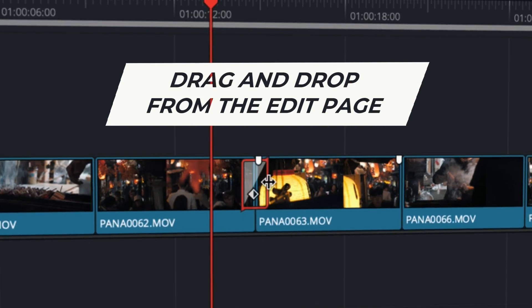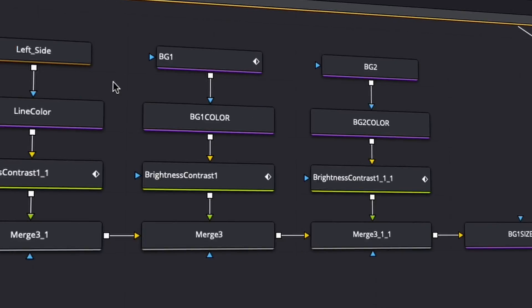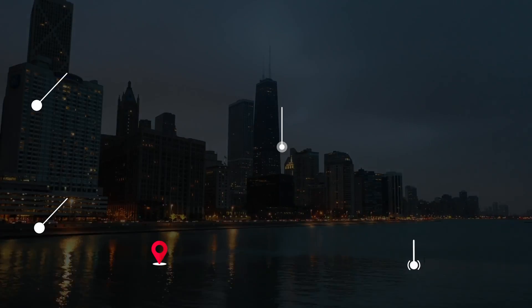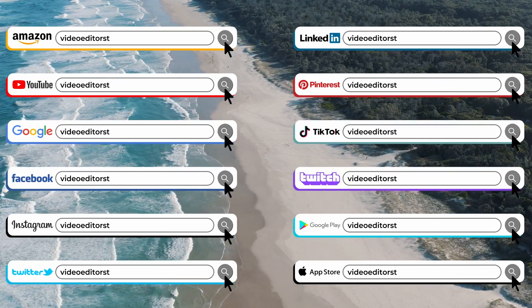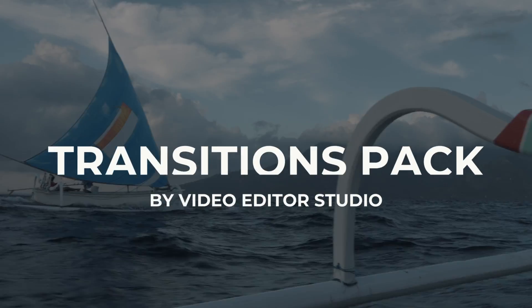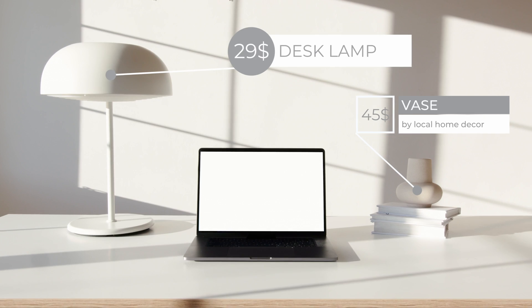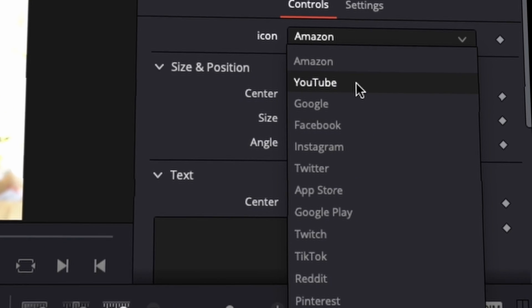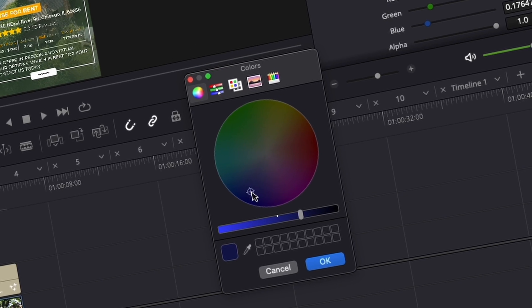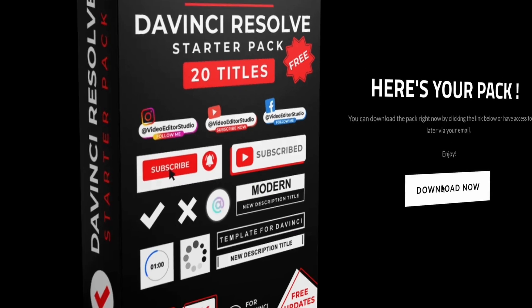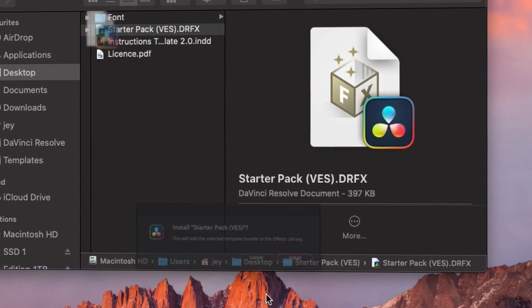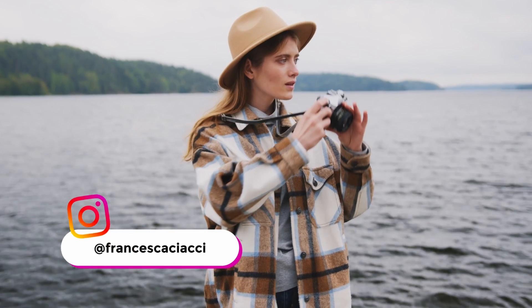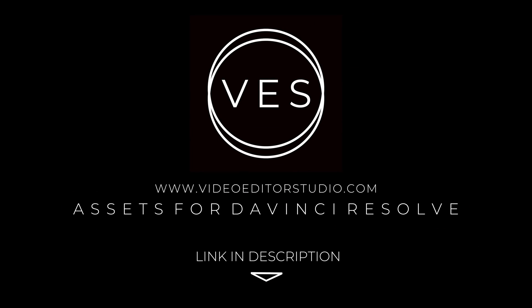Speed up your workflow and create better videos using the pack available on our website including titles, transitions and templates for DaVinci Resolve. Get started today by downloading our free starter pack containing a compilation of 20 titles curated from our library. Link in description below or at videotouchstudio.com. Thanks, keep going.